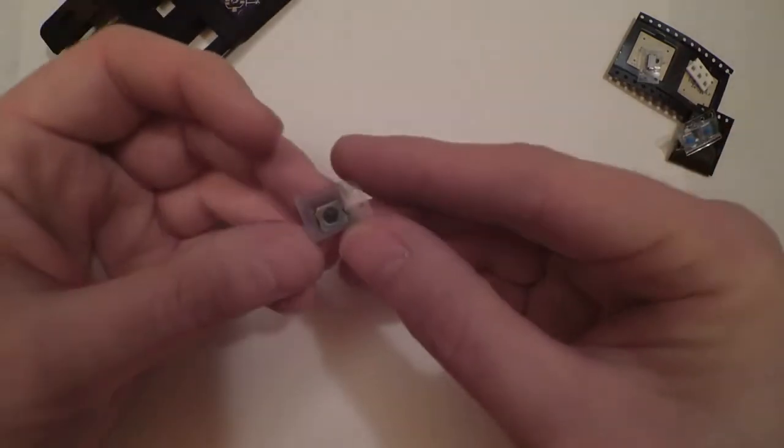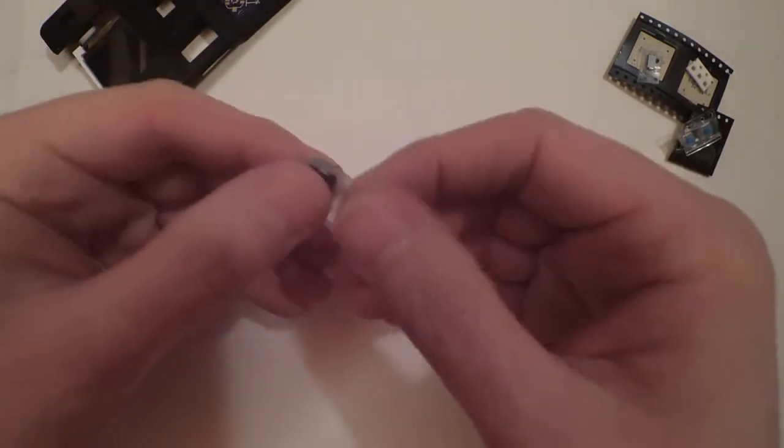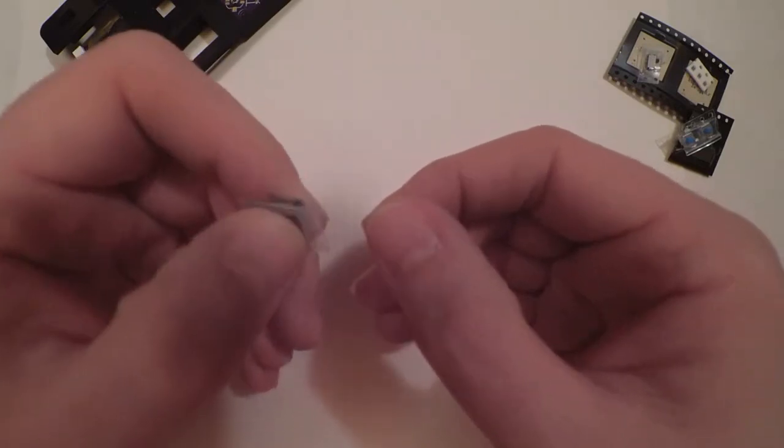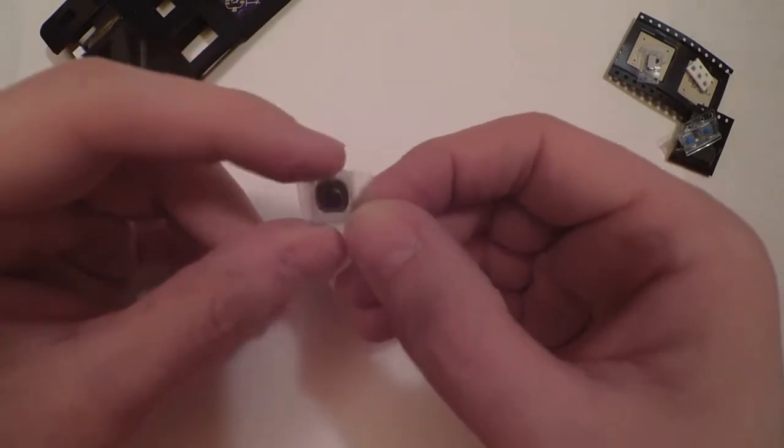You also have the five-way joystick which does left, right, up and down and also has a click in the middle as well.